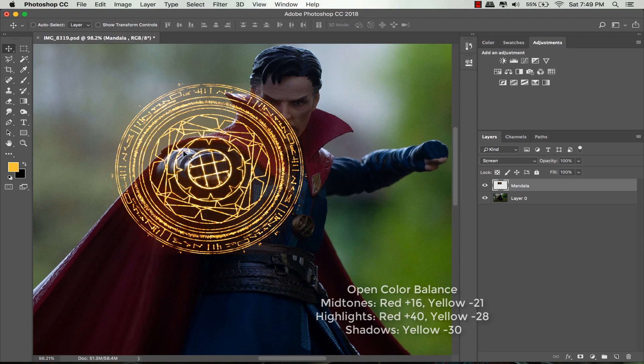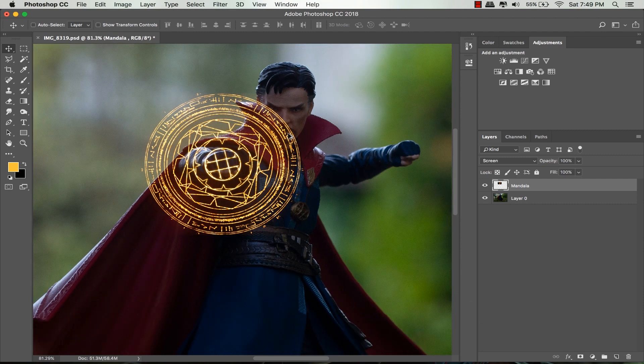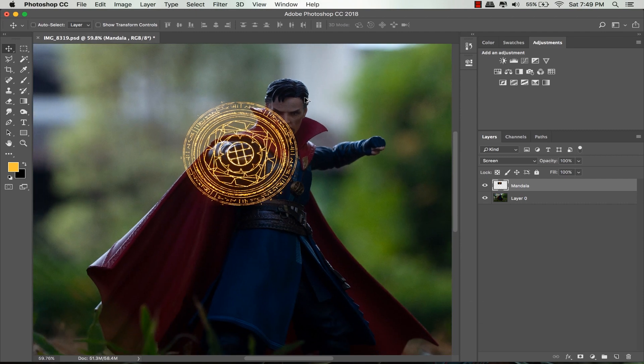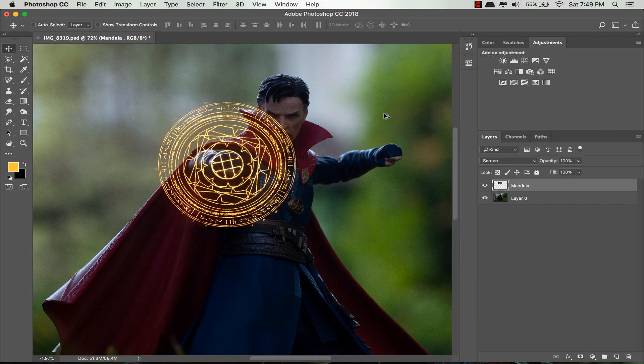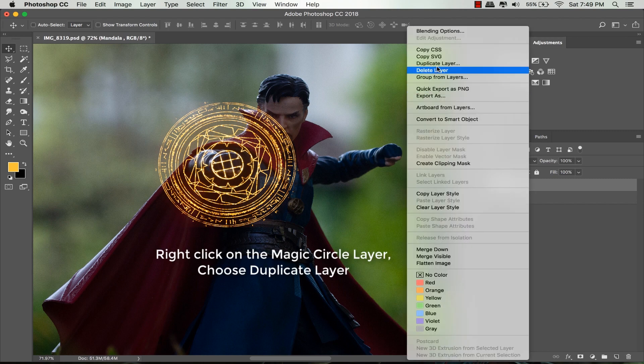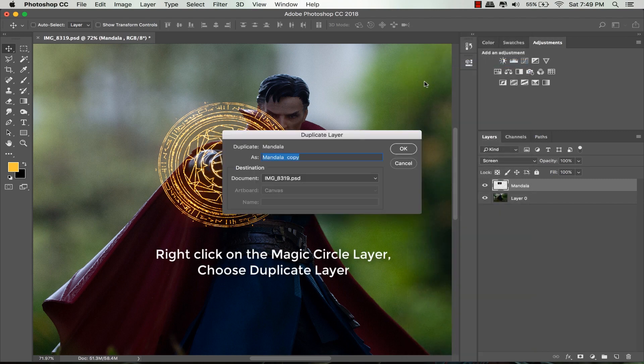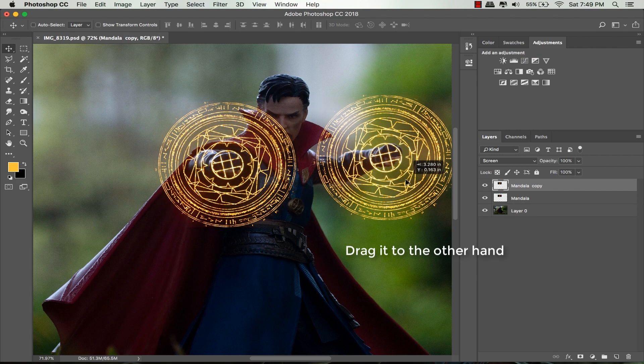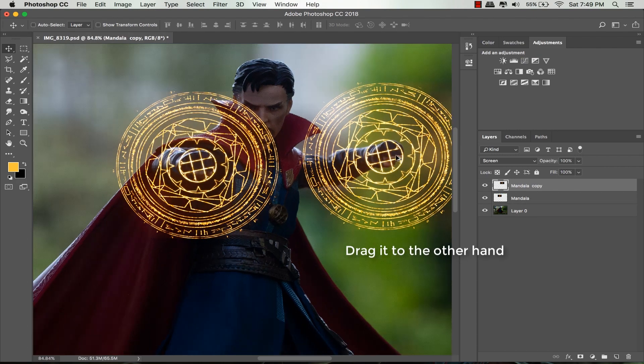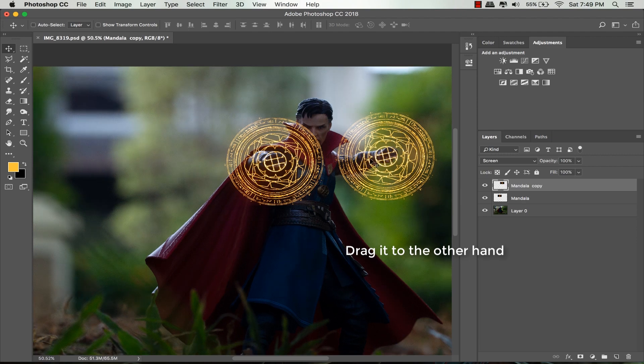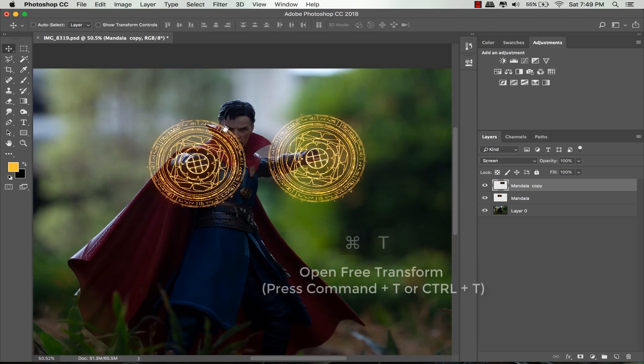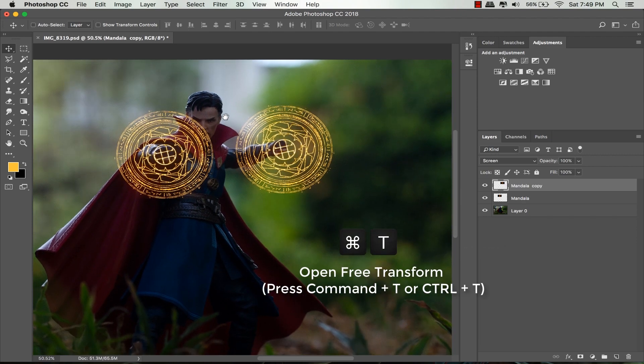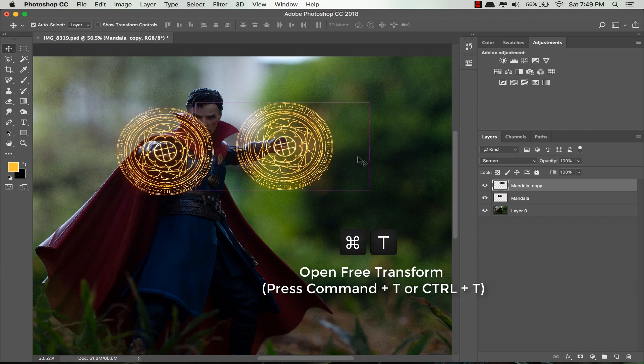Right-click on this magic circle layer and select duplicate layer. You can name it whatever you want and click OK. Drag it to the other hand. You can see it doesn't really look realistic. Press Command T to open free transform.